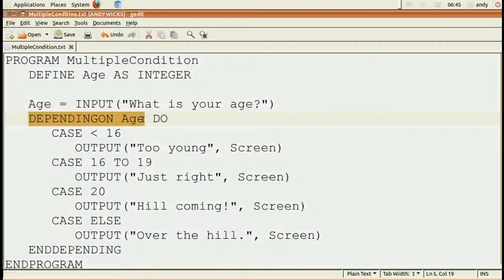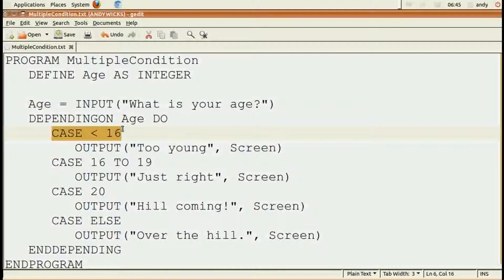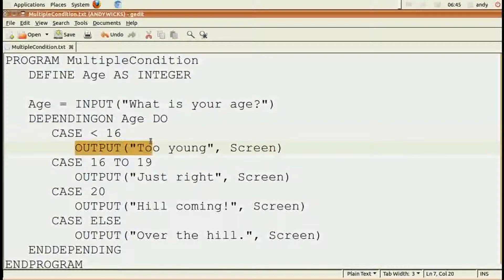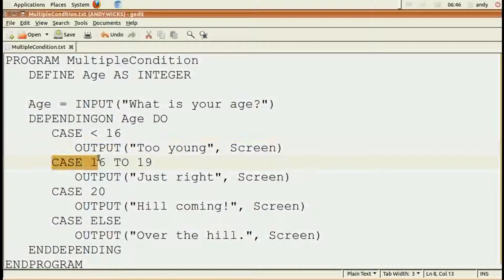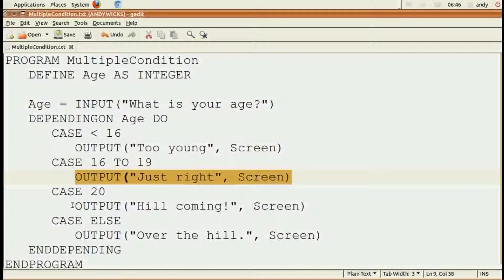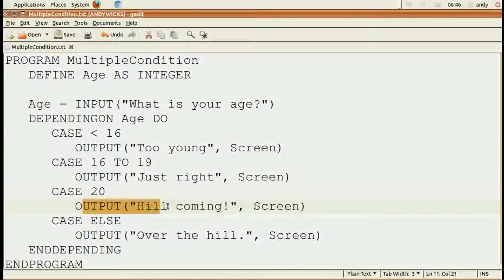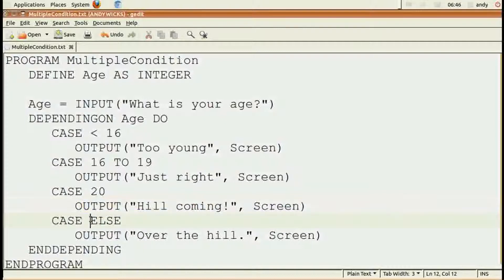Now comes the interesting bit. Depending on the value of age, we want the program to do certain things. If the age is less than 16, obviously the user is much too young to understand, so we're going to output 'too young' to the screen. If the user is 16 to 19, we're going to output 'just right' to the screen. If they're 20, there's a hill coming — 'be careful' — because it says so on the screen. And if it's anything else — anything that's not under 16, not 16 to 19, and not 20, so anything over 20 — the program will output 'over the hill' to the screen.